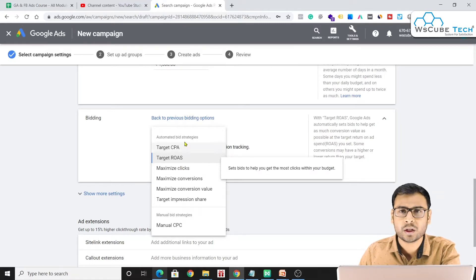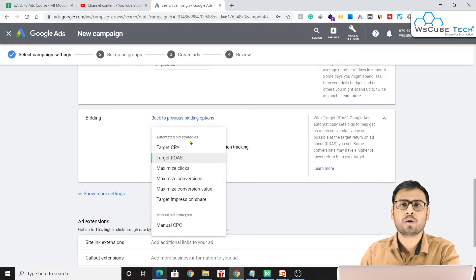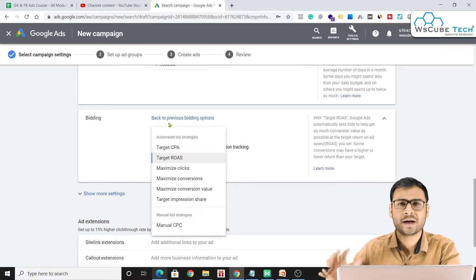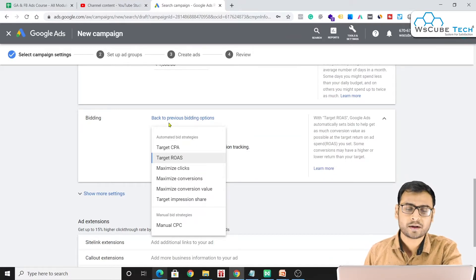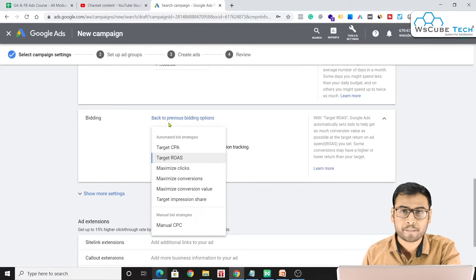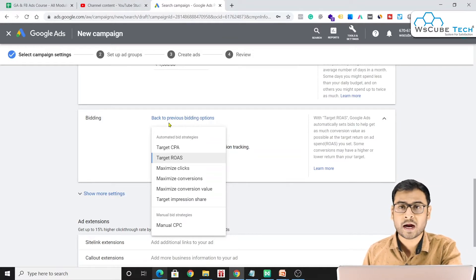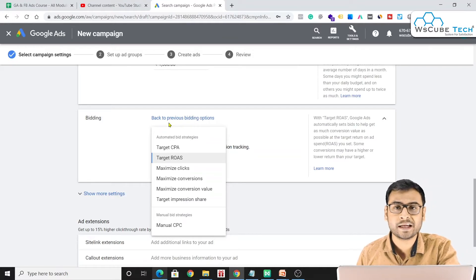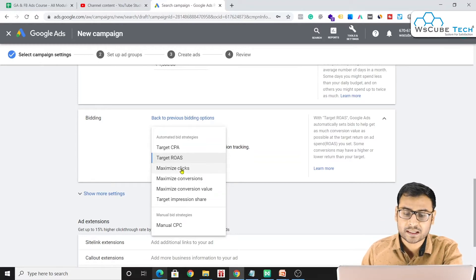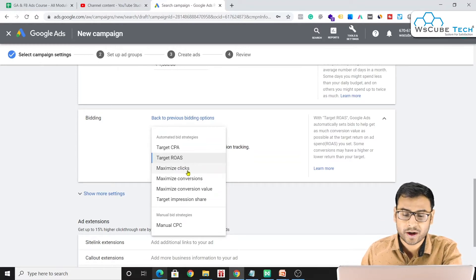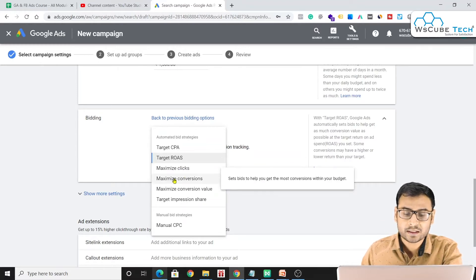Then we have Maximize Clicks. With this strategy, you are telling Google to get you the maximum number of clicks and to show your ads to people who are most likely to click, regardless of how much you pay per click.